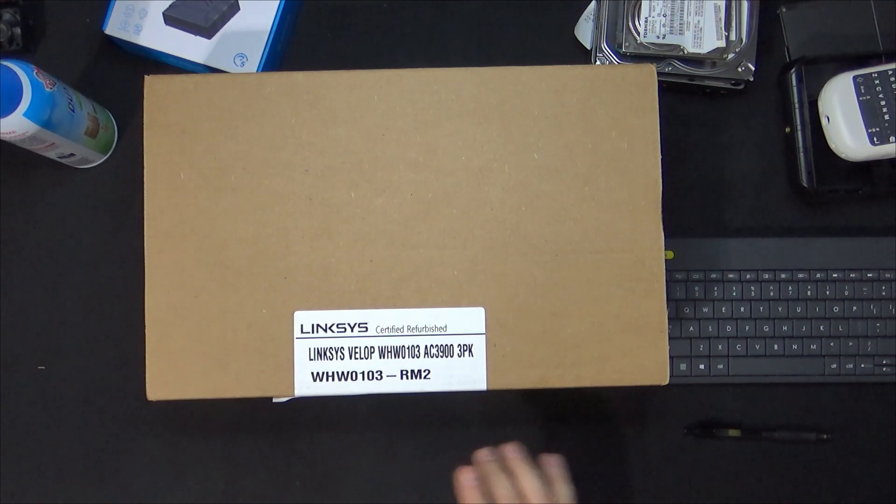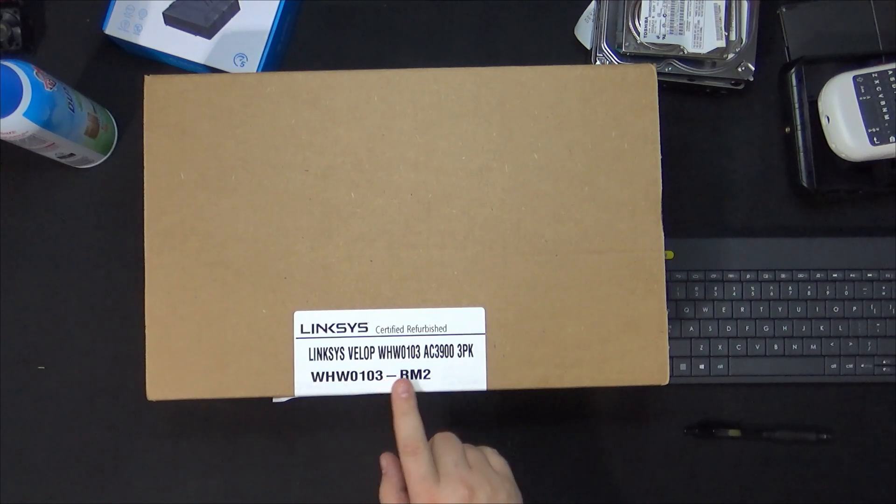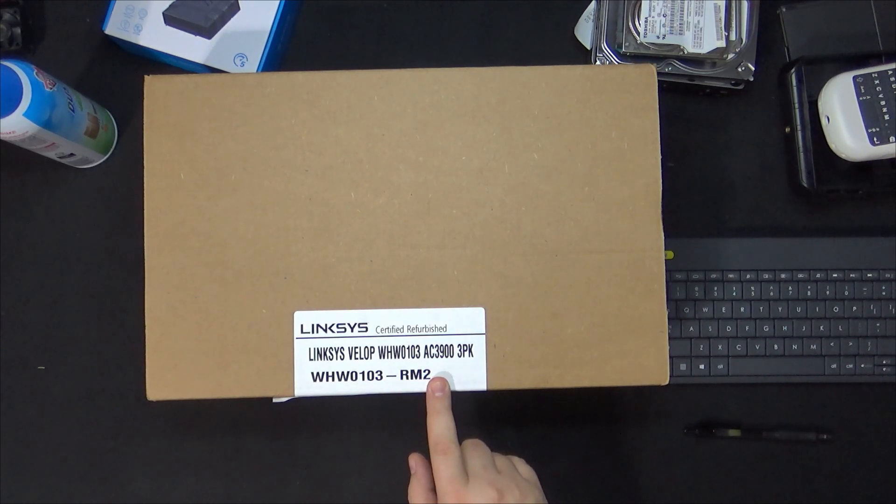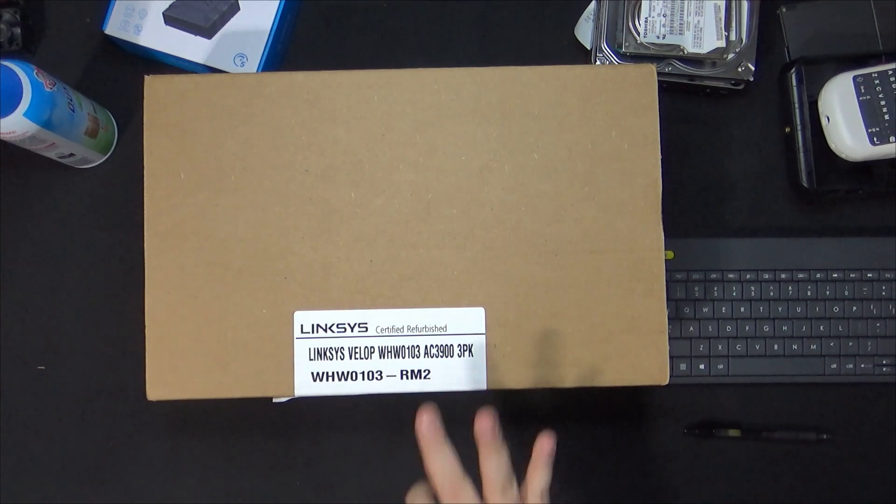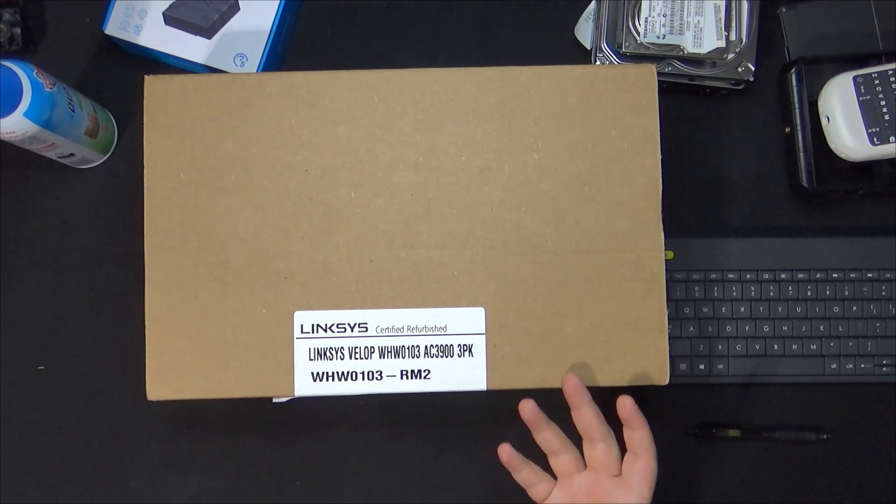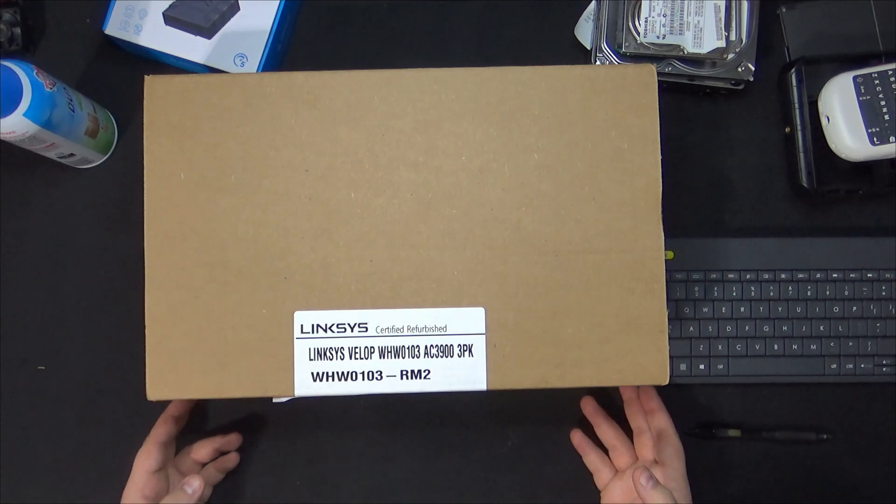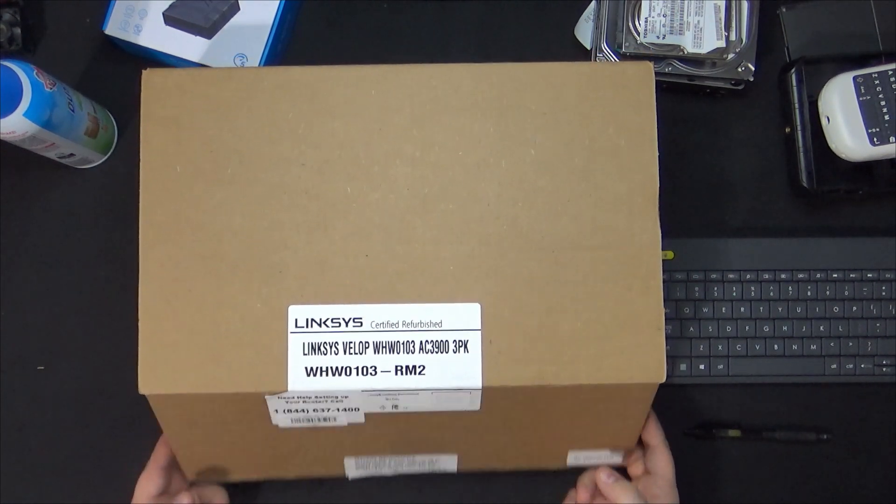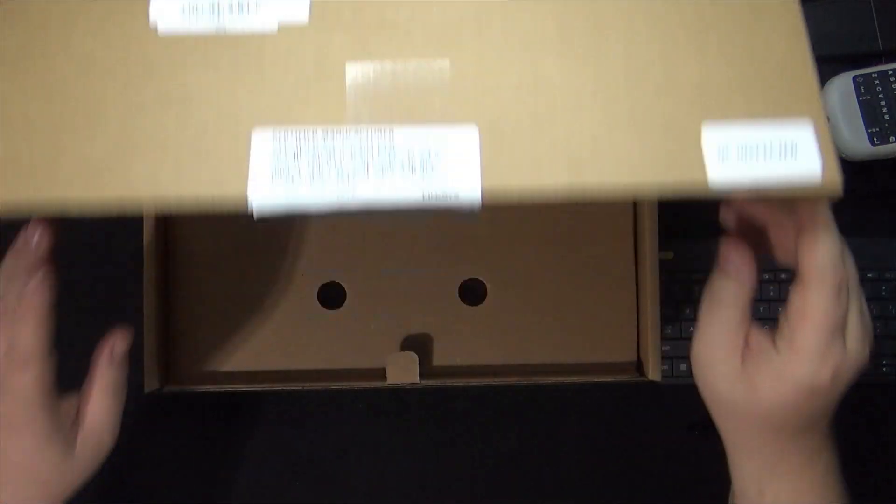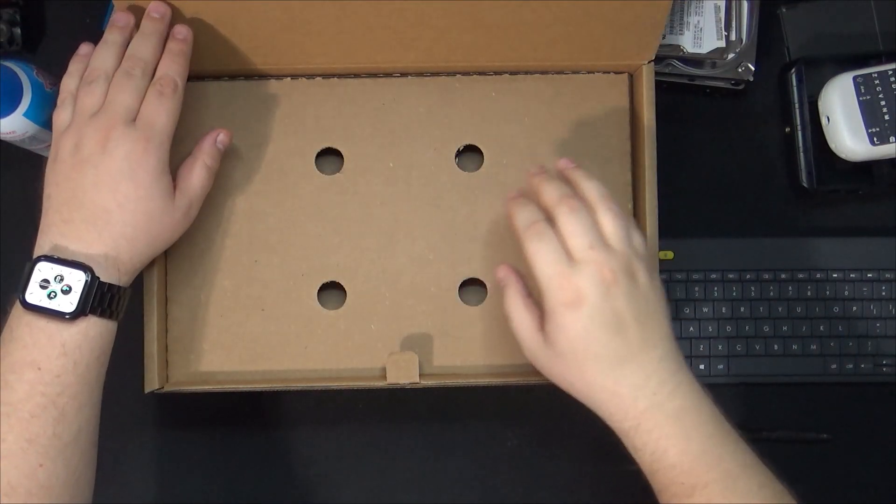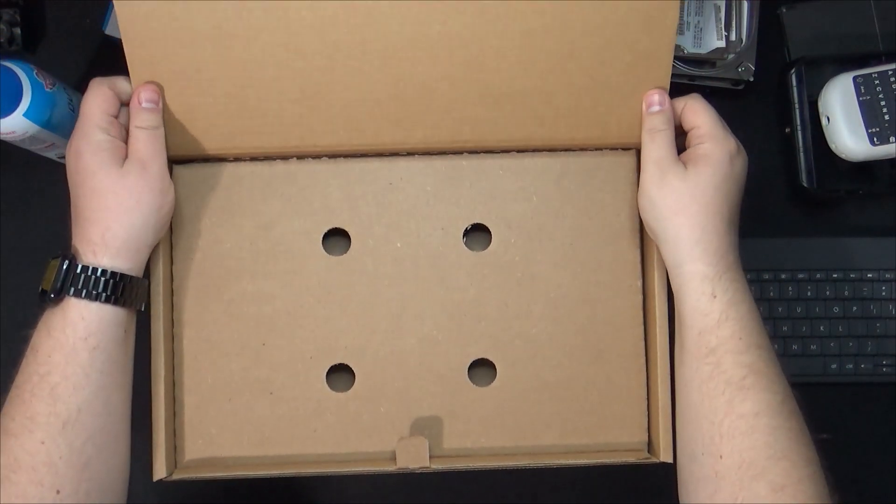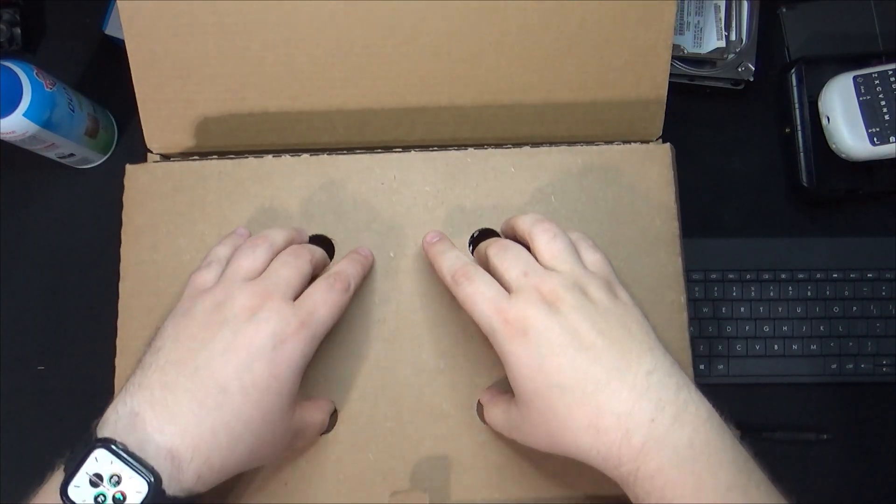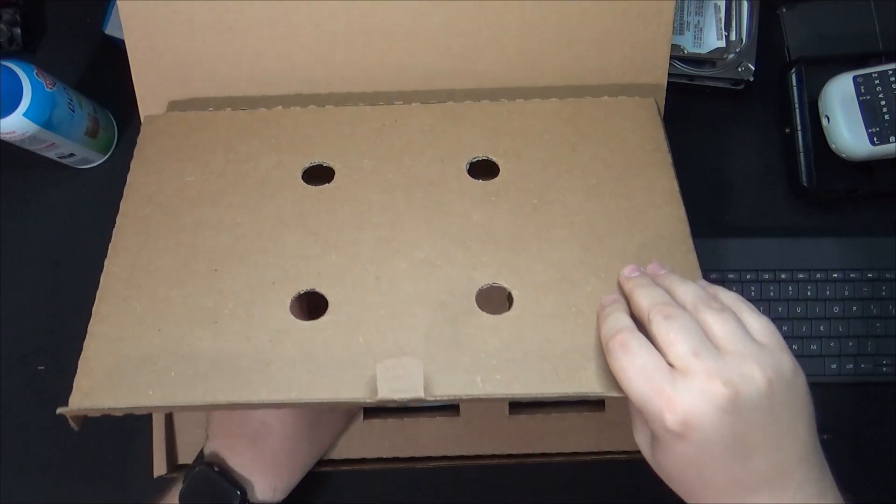It's the Linksys VELUP WH-W0103 AC-3900. It's a three-pack so it has three nodes essentially. So what I'm gonna do is let's take a look at it. So the box itself, nothing too exciting, just a brown box here. And here are the units.